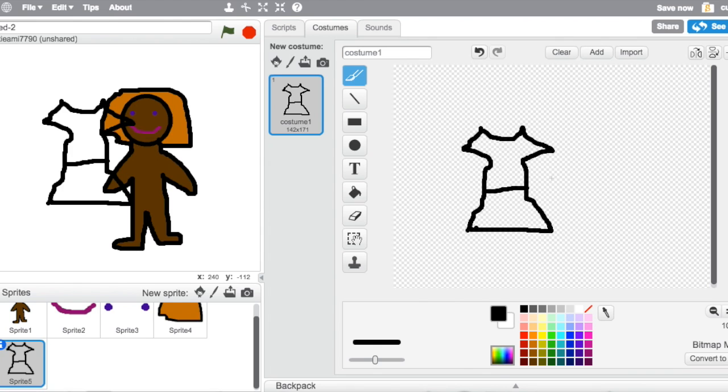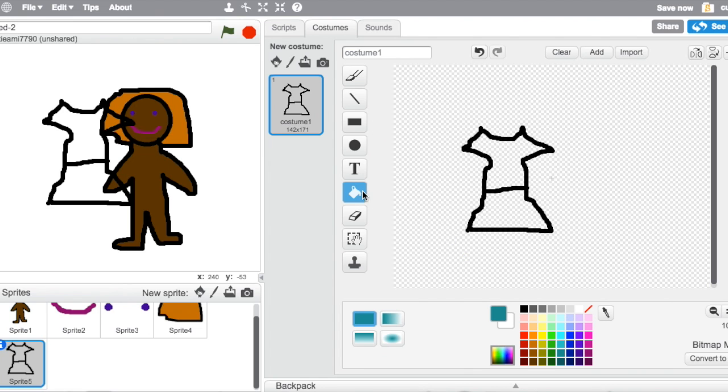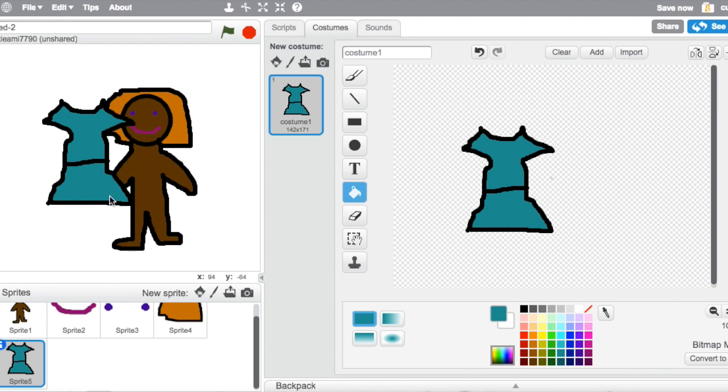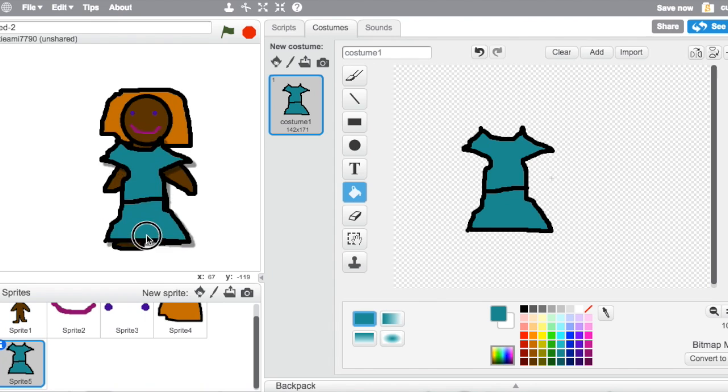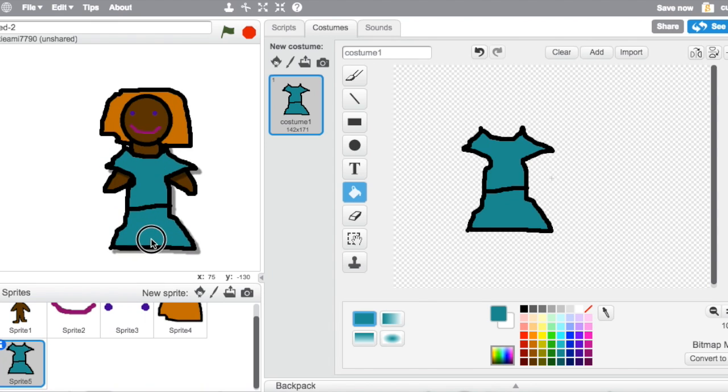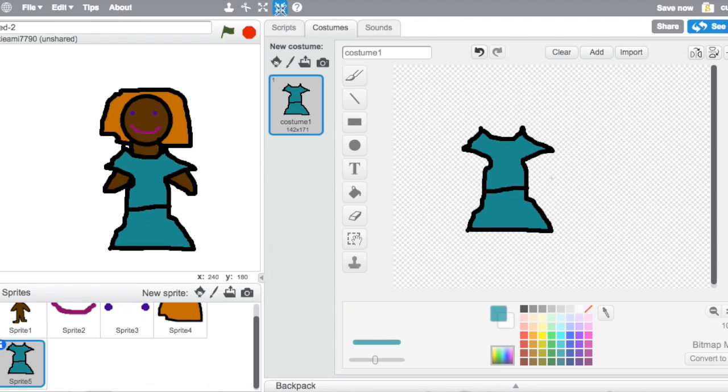Okay so now I'm gonna get a paint bucket it, I think it was, make it a little bit smaller. Okay see, so now just duplicate it.